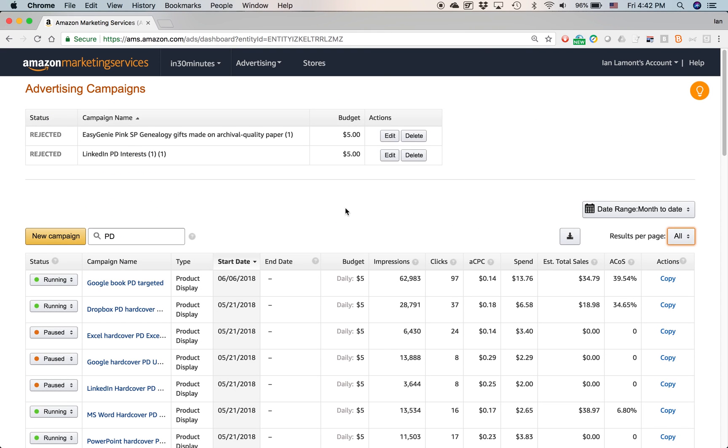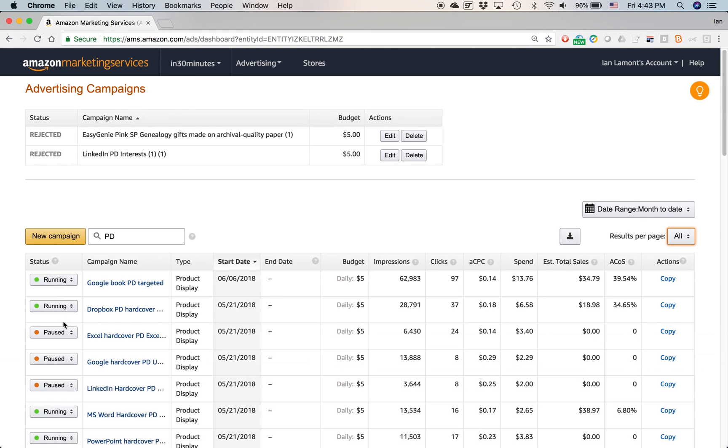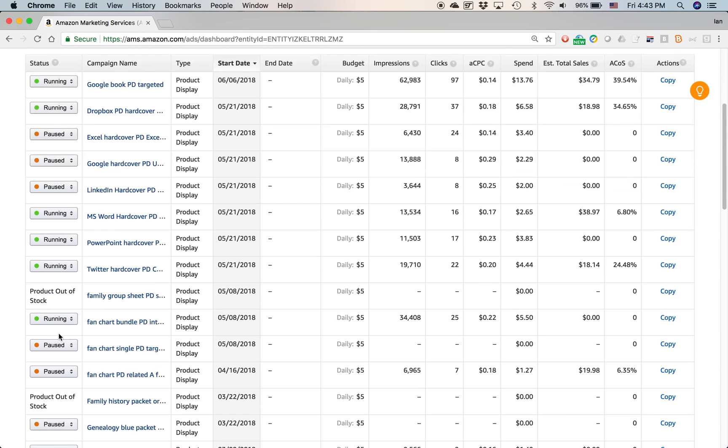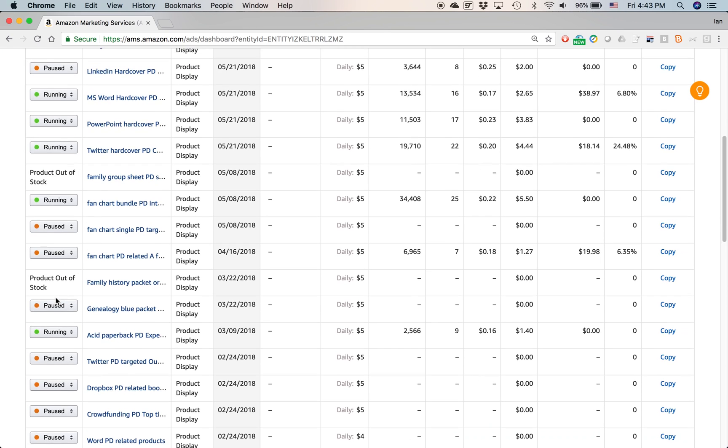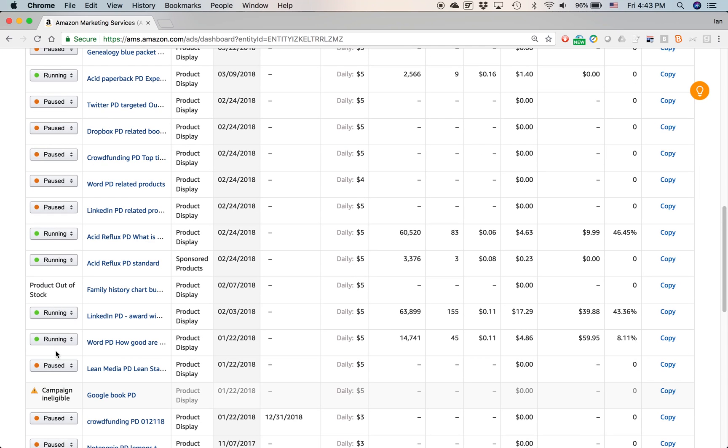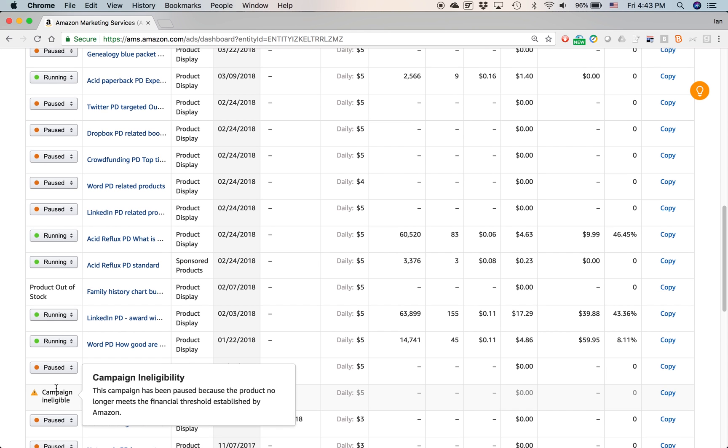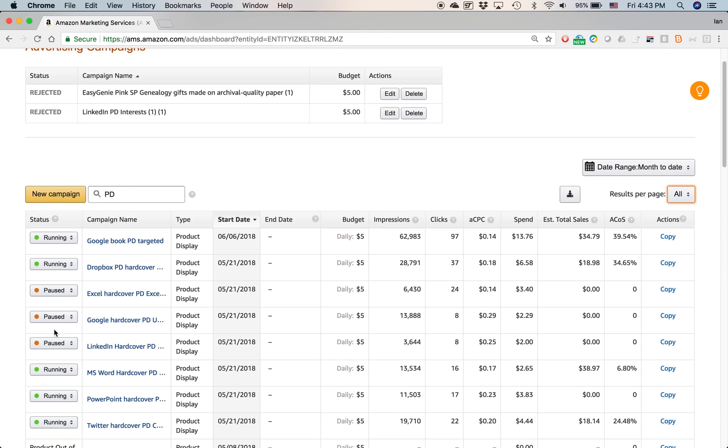So let's go to these columns and explain briefly what they mean. The basic unit for an Amazon marketing services campaign is whether or not it's running. And you can see that I have quite a few that are running, but other ones that are paused, and a few of them that will say product out of stock, or campaign ended, campaign ineligible, something happened there, I don't even know what it was.